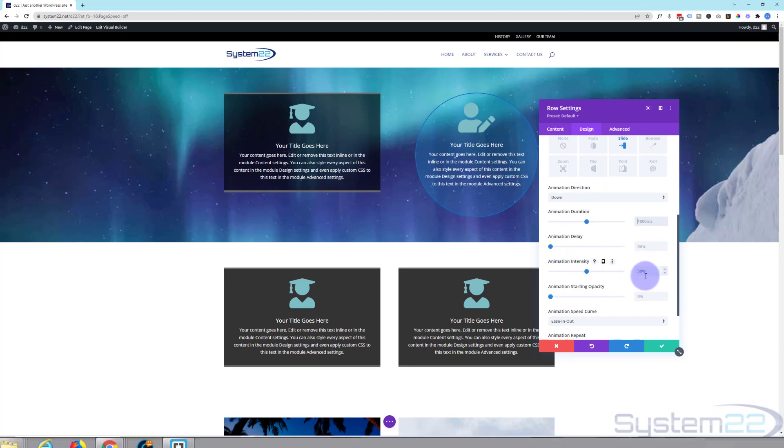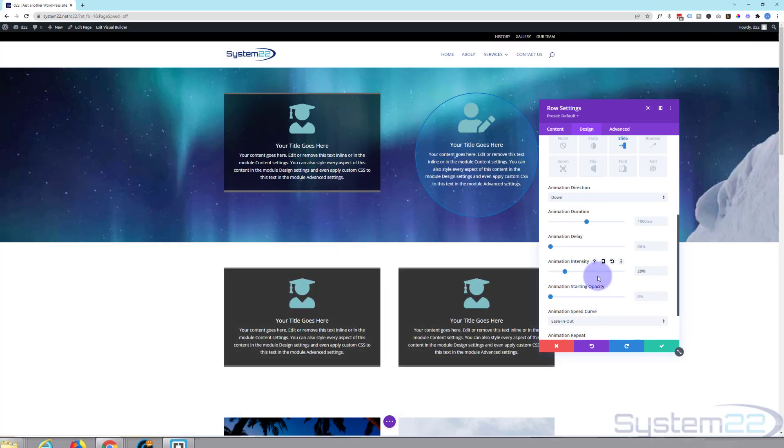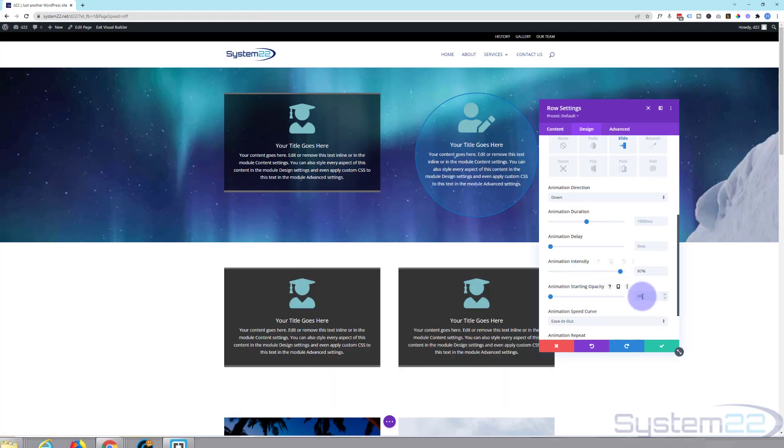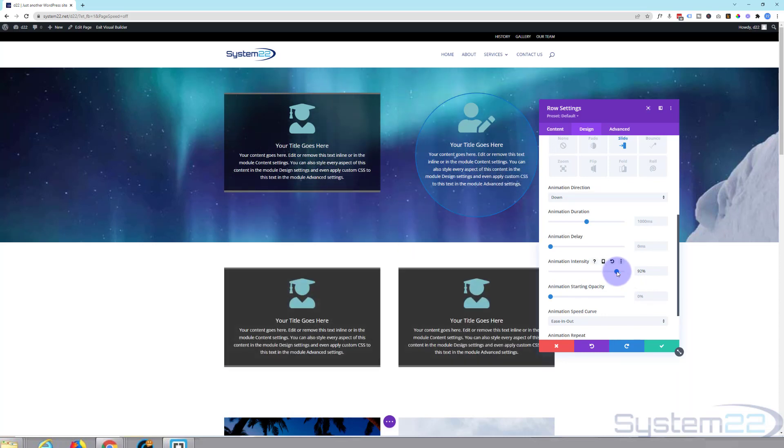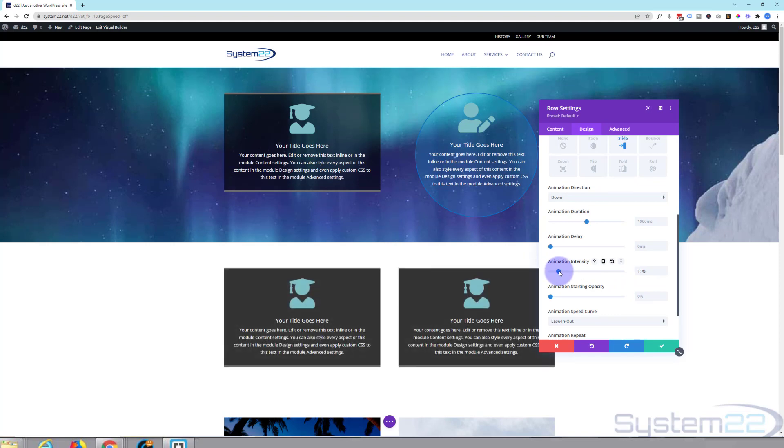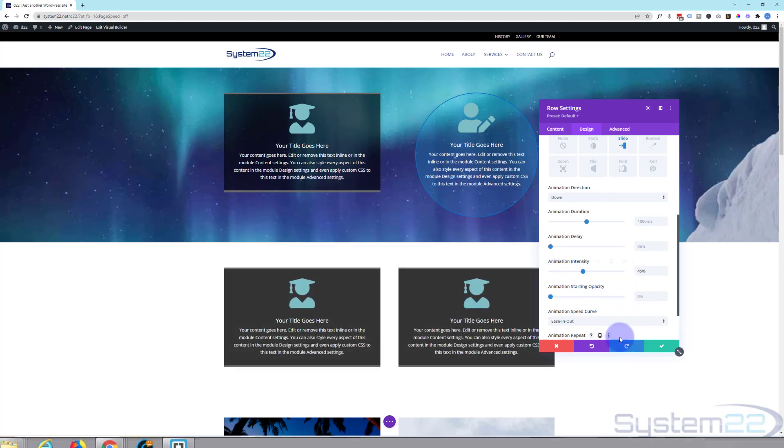The intensity of it is 50% at the moment. If you take that down it will be more subtle. If you take it up to the top it'll get more crazy. As you can see it's coming way down there. Whereas if we're at the bottom it just comes down a little bit. So just set that where you'd like it.